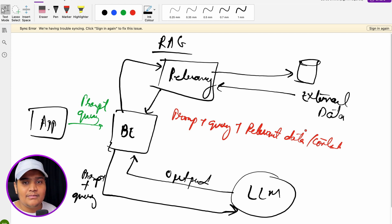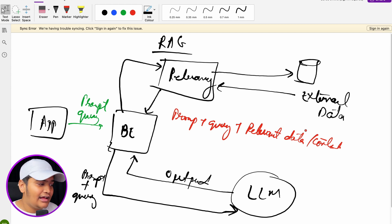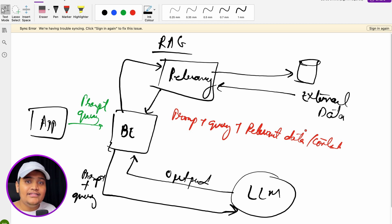So now the data passed to the LLM looks like: your prompt + your query + relevant data/context. The LLM can understand what the relevant data is, what new information is available, and accordingly generates a much better, more refined, and more accurate output than a standard LLM model without RAG. This entire RAG system ensures your context is always enriched before hitting the LLM.